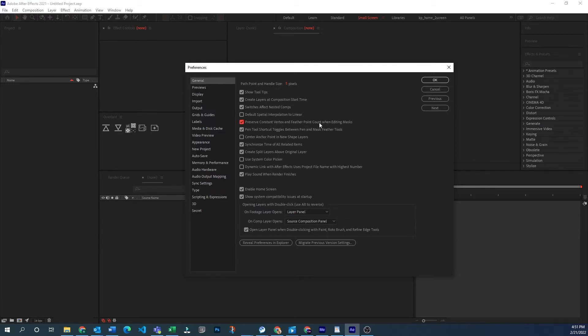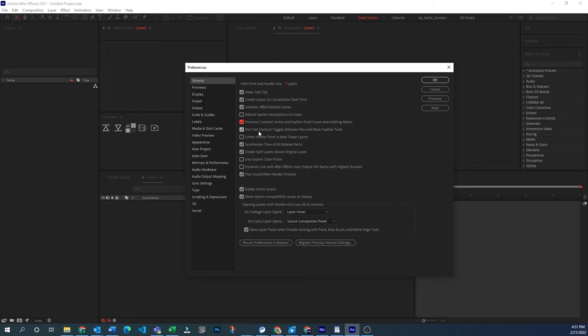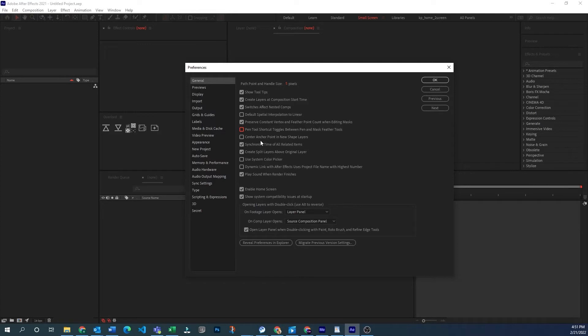Preserve constant vertex and feather point count. I don't really use the feathering with masks so I just keep this as is. Pen tool shortcut toggles between pen and mask feather tools. If this is on it will just go between those two pen and the feather tools. If this is unticked it will also go between add points, subtract points, and some of the other pen settings. Unfortunately it will not go to the convert anchor point tool which is the main one I always wanted to link it to. You might be able to do that in keyboard preferences and there will be another video up here where you can check out how to do that.